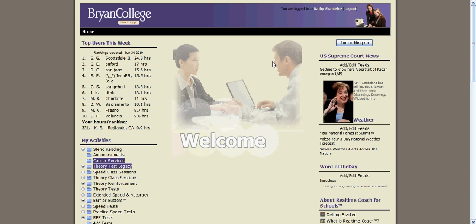Hi, this is Kathy Shantler with Bryan College. I'm going to take you through the steps on how to use the theory reinforcement area for exercising on RTC.